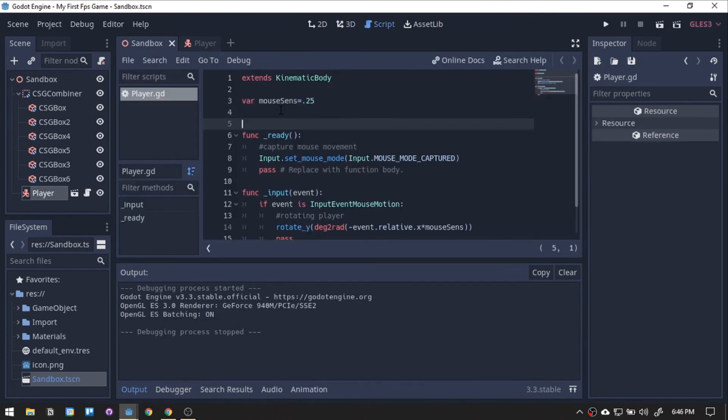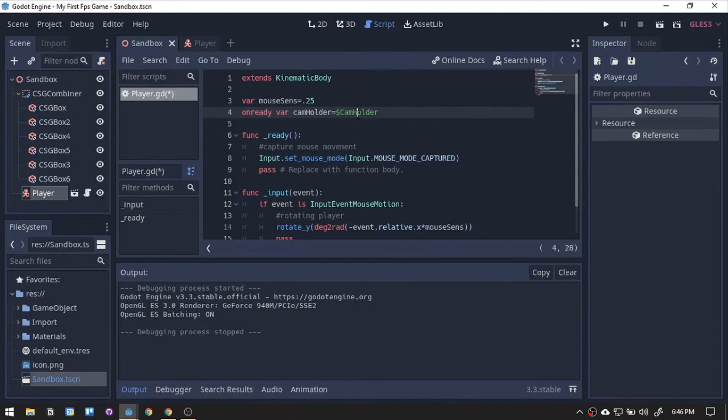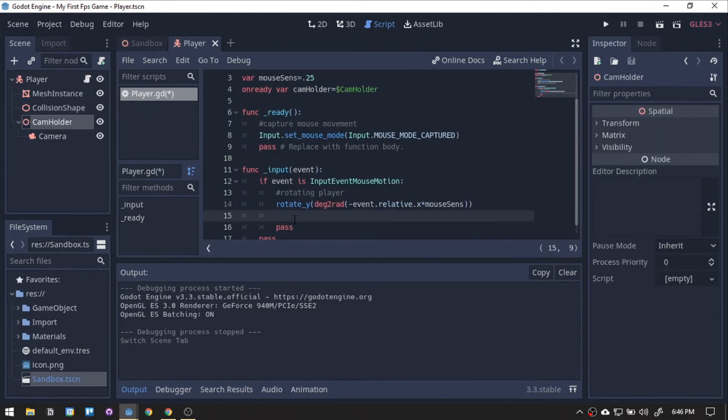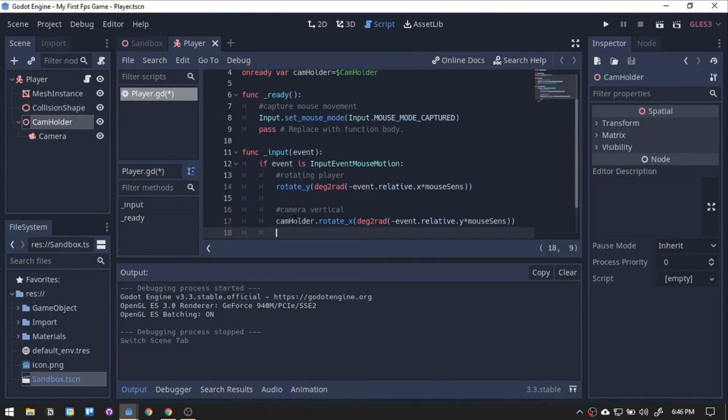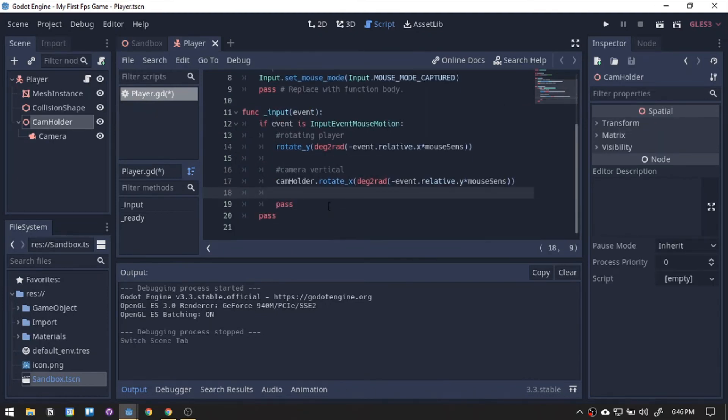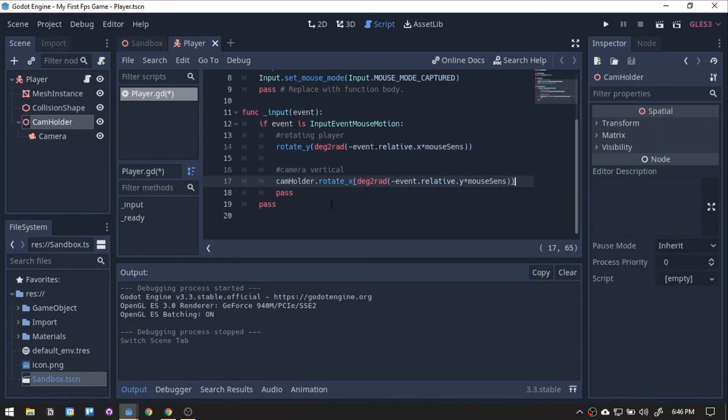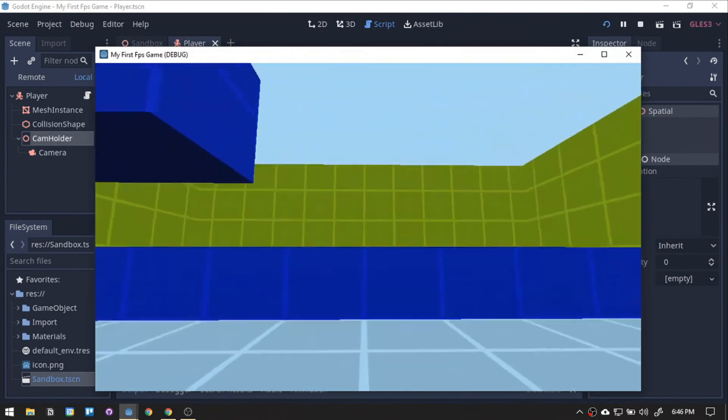On the vertical part, we will just be moving the cam holder. Referencing the cam holder node. Then, we will be manipulating the cam holder's X rotation. Then, testing it out.